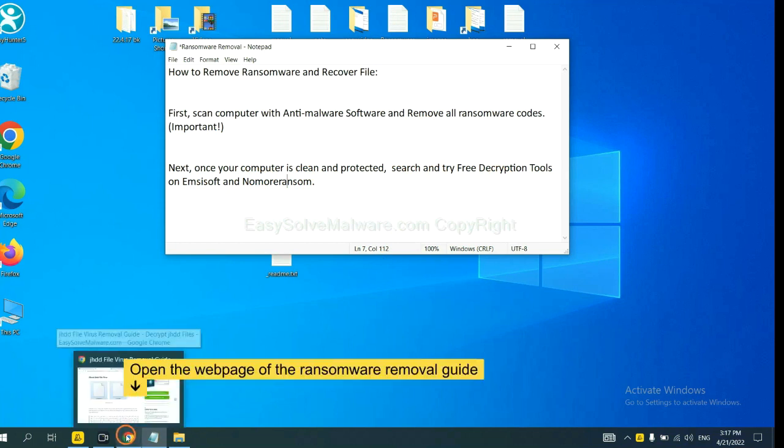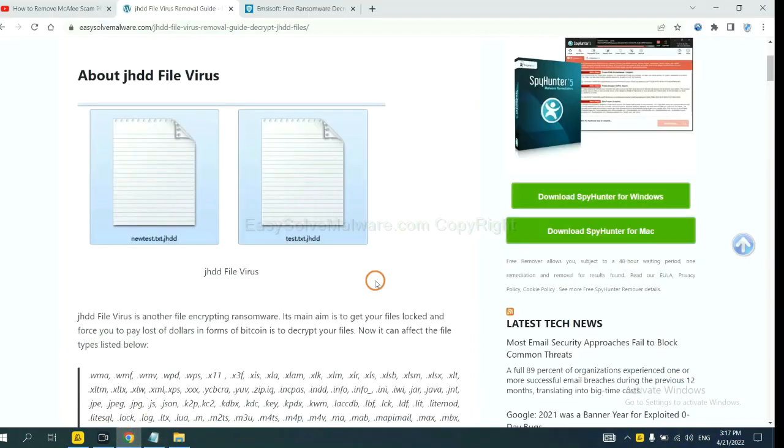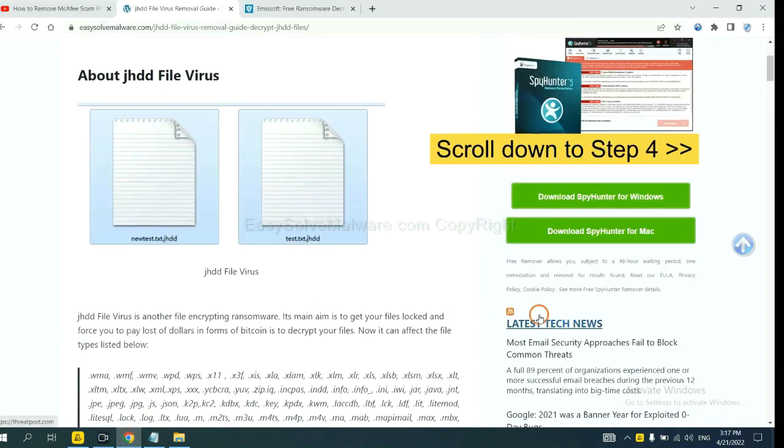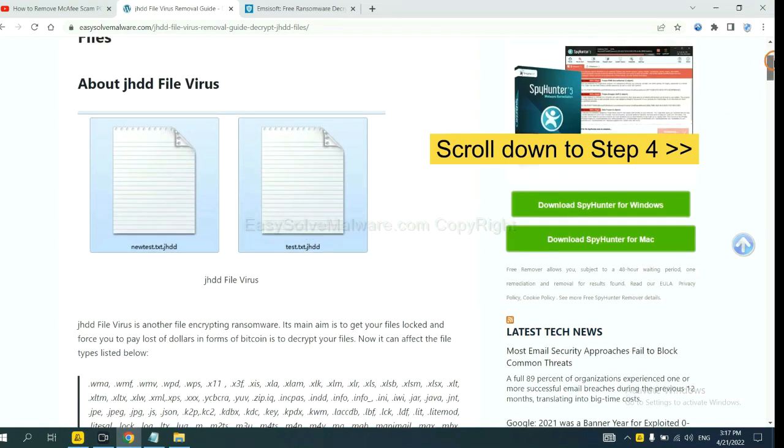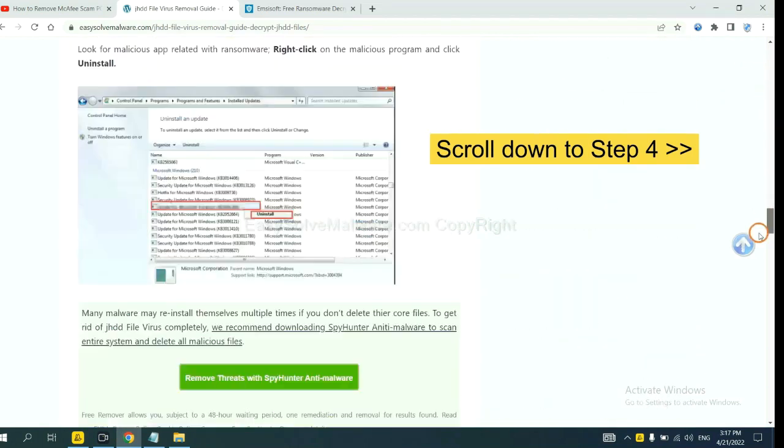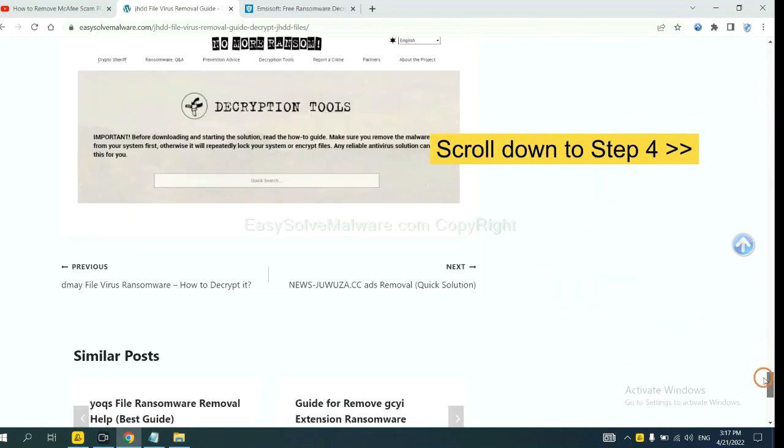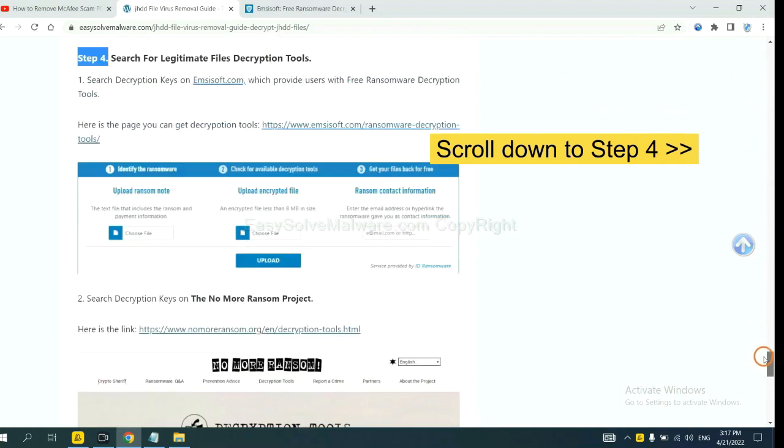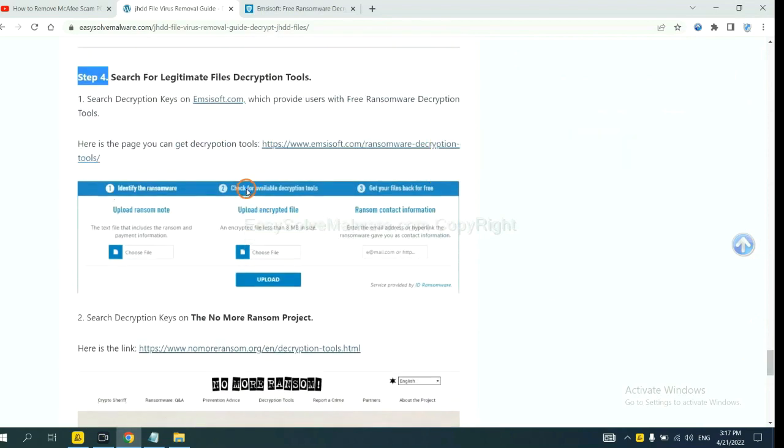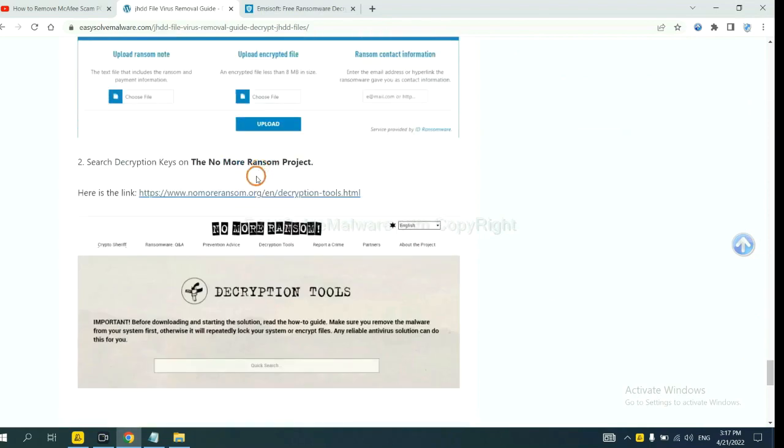Now open the page where you downloaded SpyHunter 5. Scroll down to step 4. Now you can see the link for Emsisoft and the link for No More Ransom.